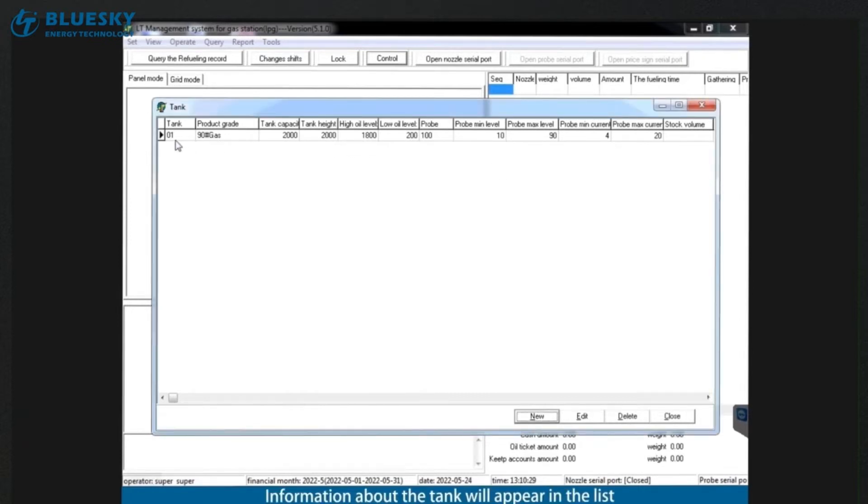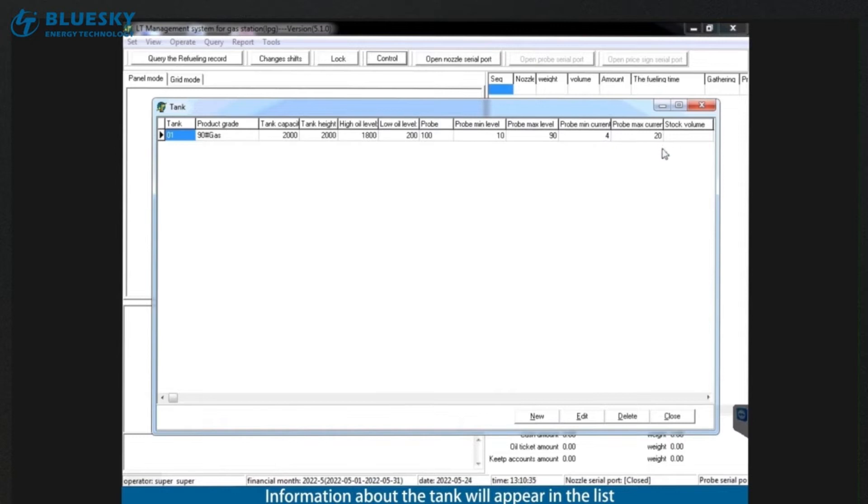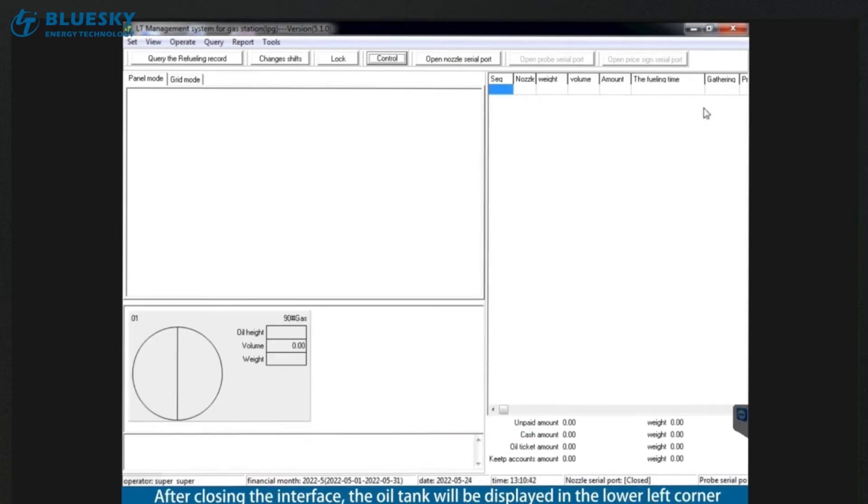Information about the tank will appear in the list. After closing the interface, the oil tank will be displayed in the lower left corner.